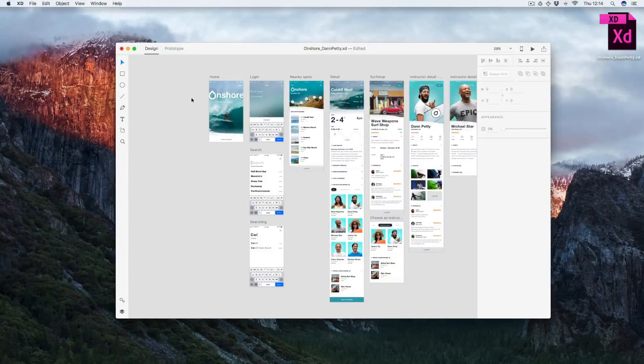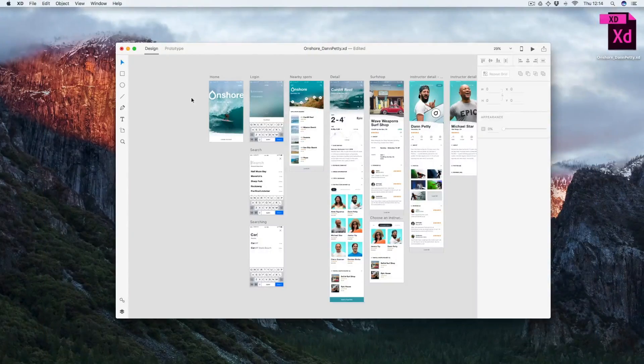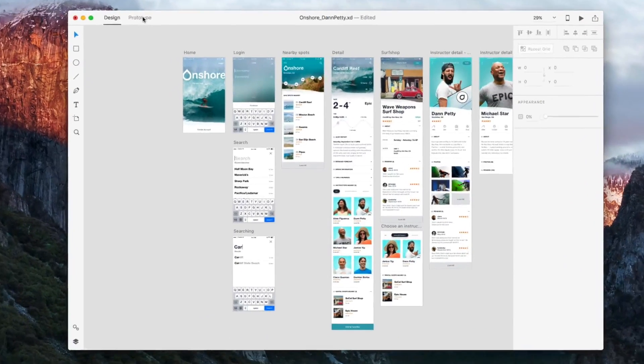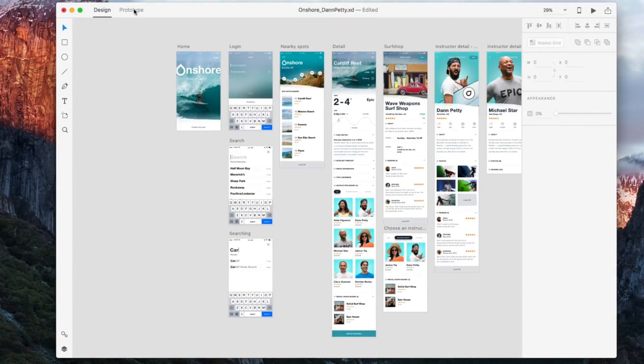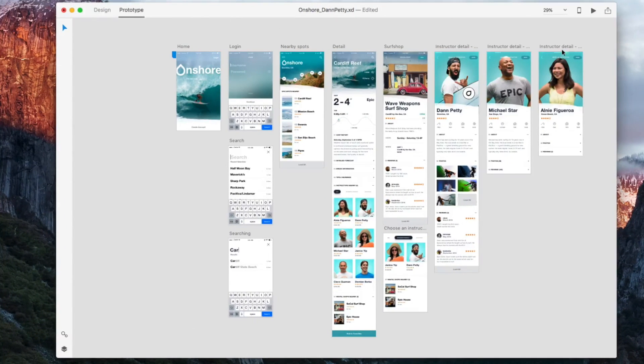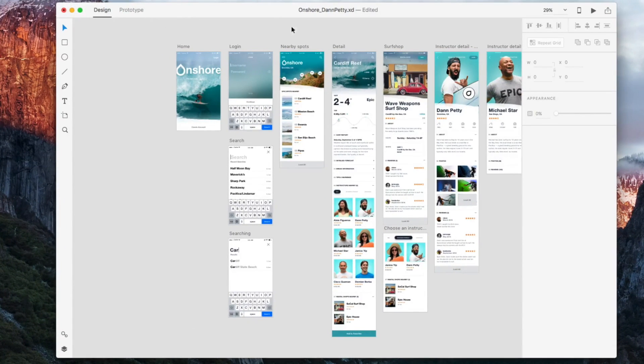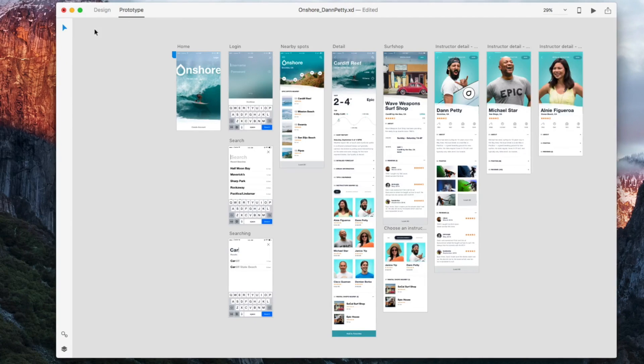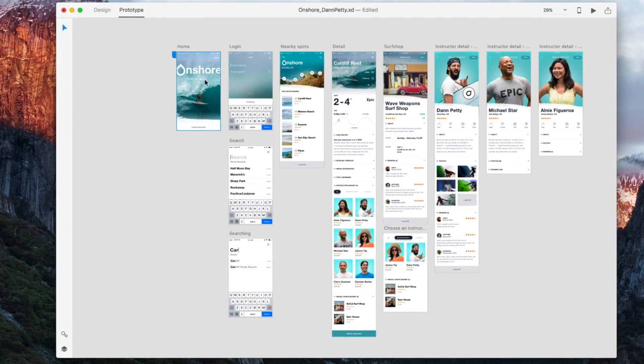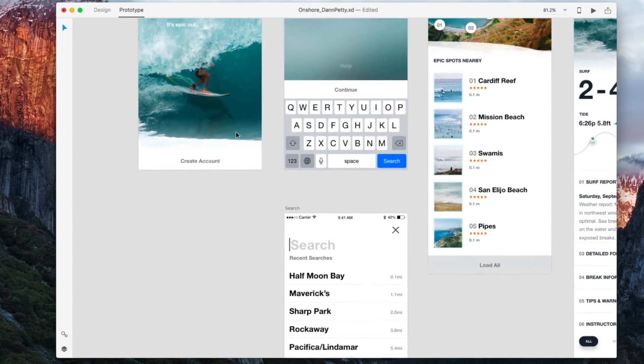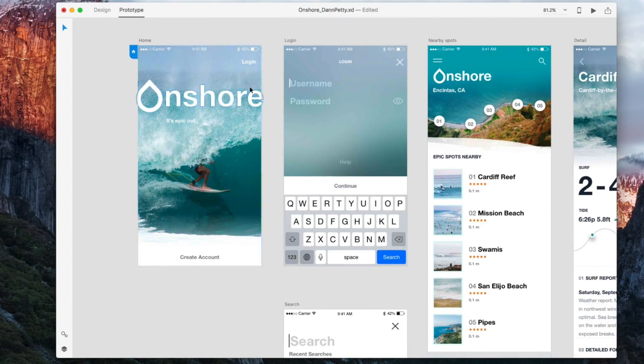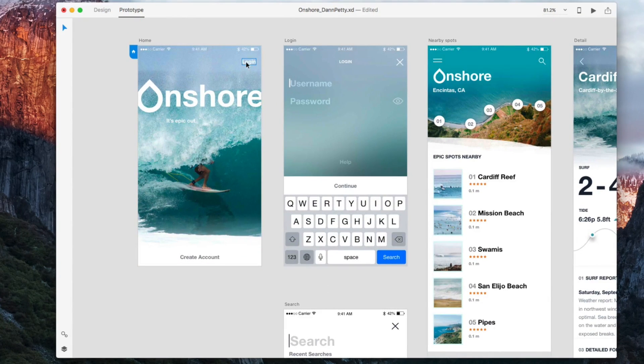When we're ready to prototype in XD, we've got to switch the tab up here to the prototype mode. You can see that the sidebar here goes away. You only have kind of one tool here, the select tool. What we're going to be doing is selecting elements on these artboards that we want to create like hyperlinks or clickable areas.